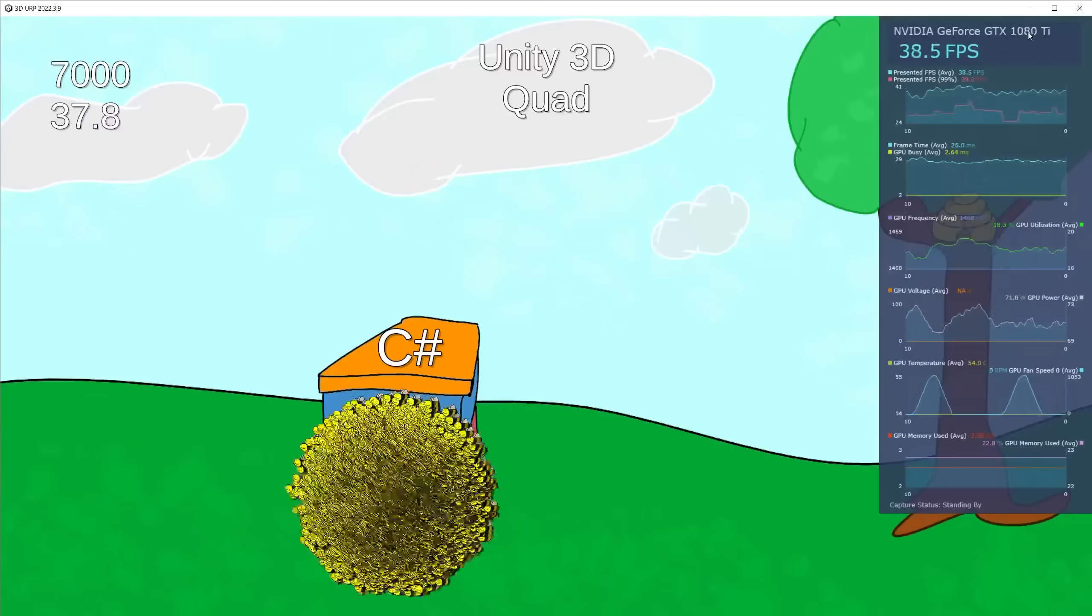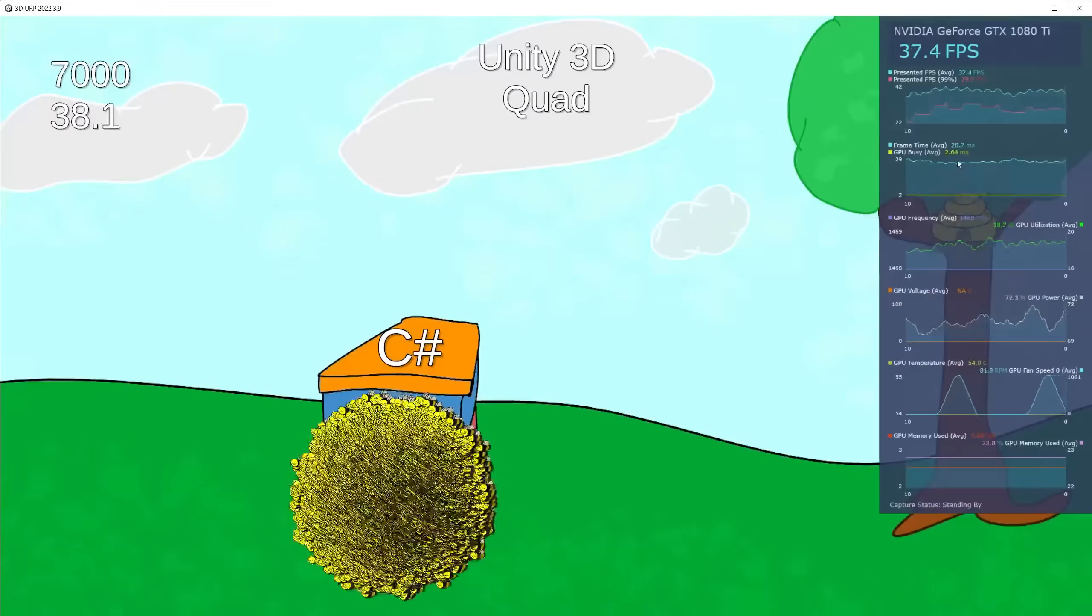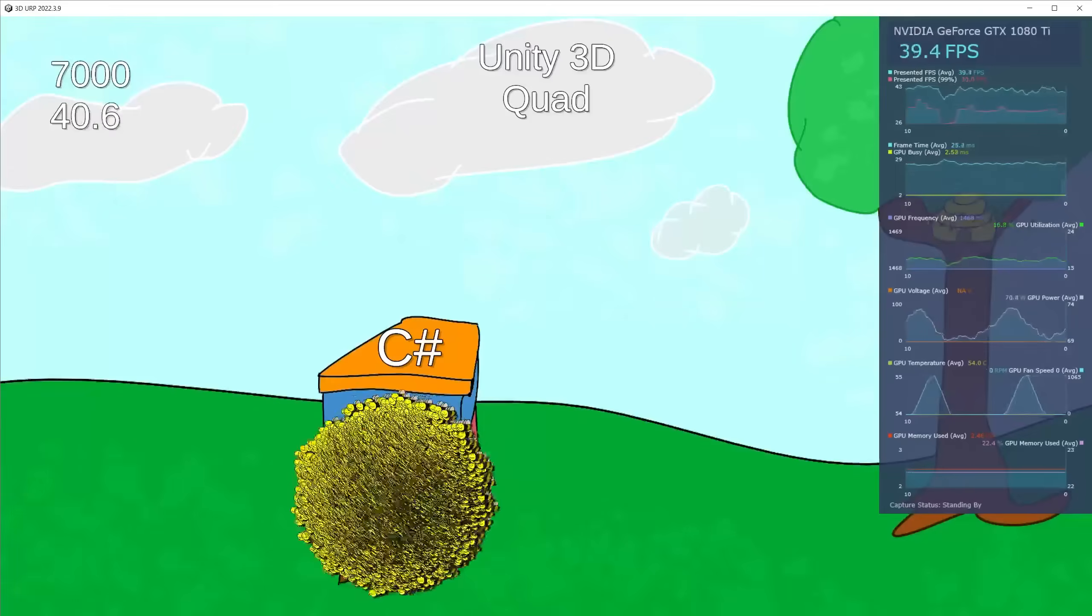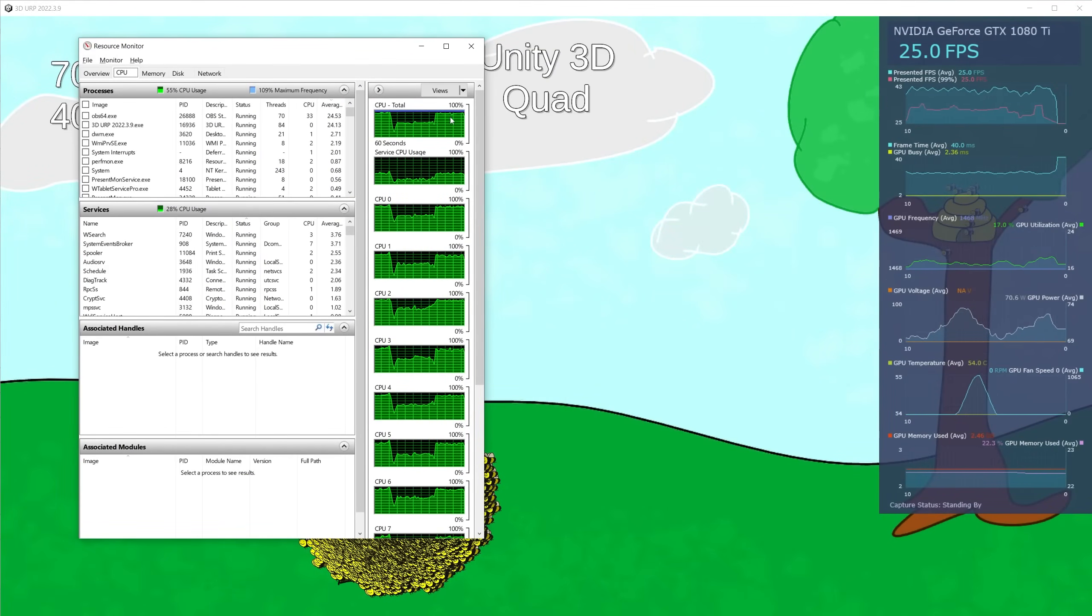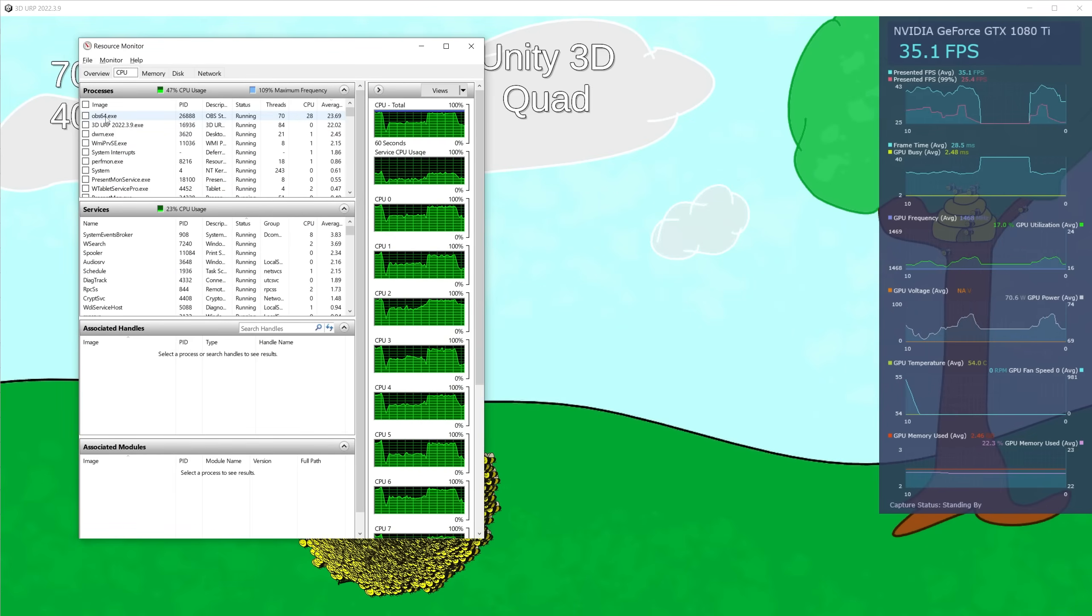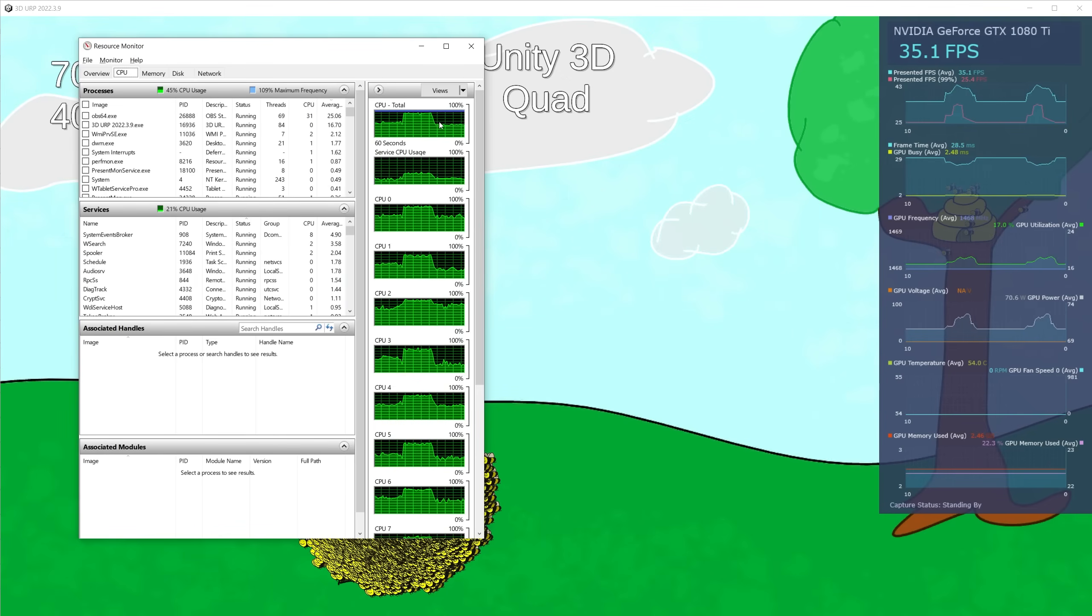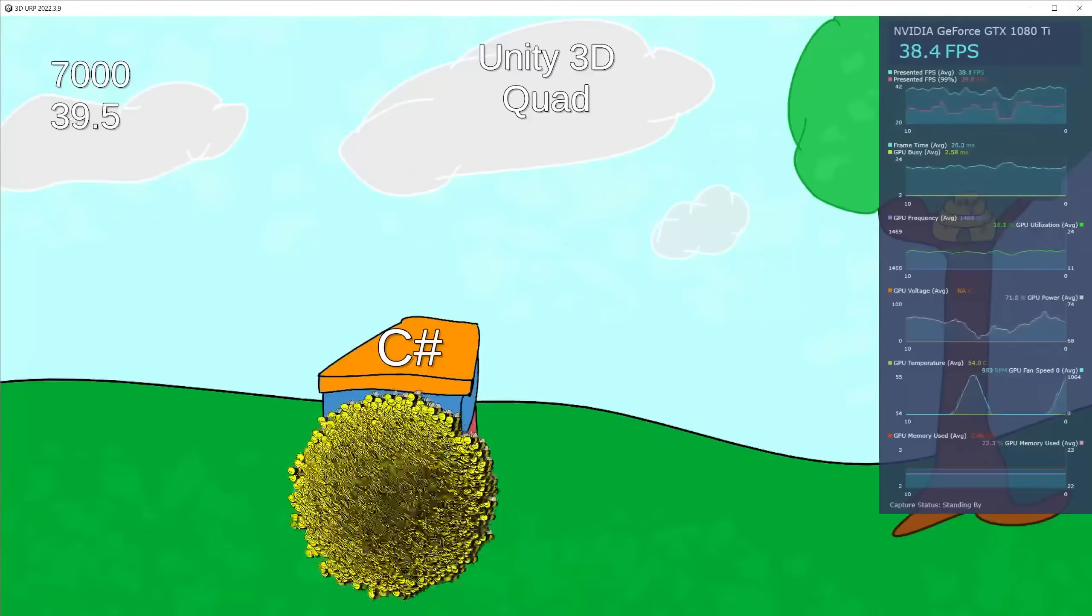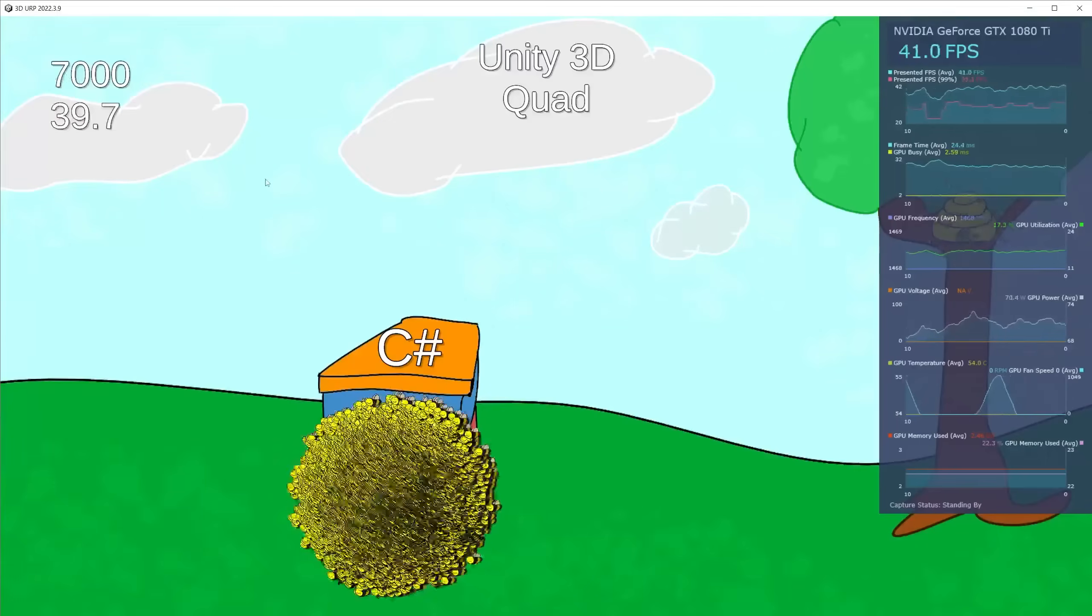My PC has a 1080 Ti, but looking at this, my processor is the bottleneck. In Resource Monitor you can see I was maxing out the CPU. I also have OBS running, so it's using some processing. The drop you see is because Unity isn't running in the background. Looking at this, we're getting around 40 FPS for 7,000.